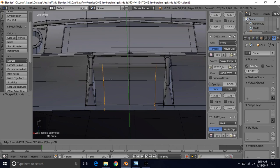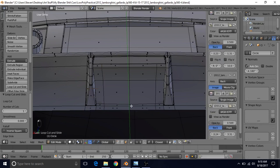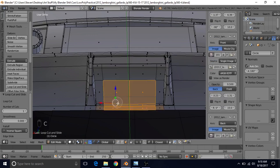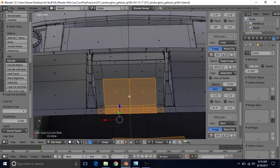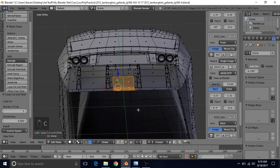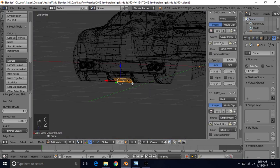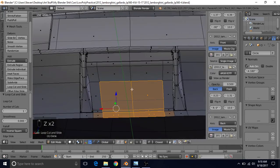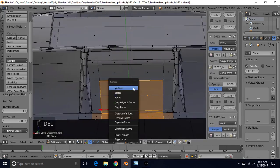All we really need to do is press Ctrl-R to add in a loop cut here, and then drag it over to wherever we think it needs to be — something like this is going to be fine. Now we're going to go to Face Selection, and to make a hole we're just going to delete these faces. Use Circle Select — press C — and get these faces.